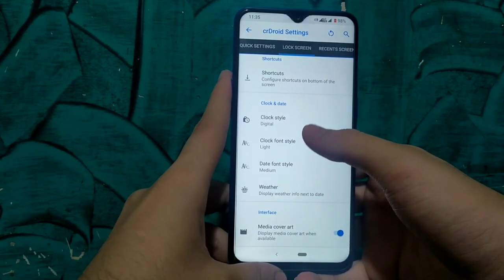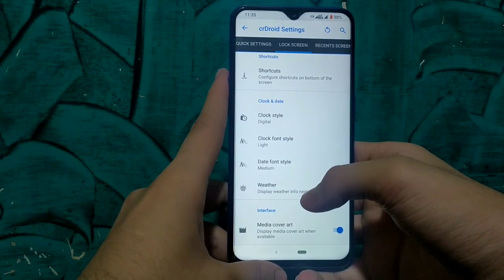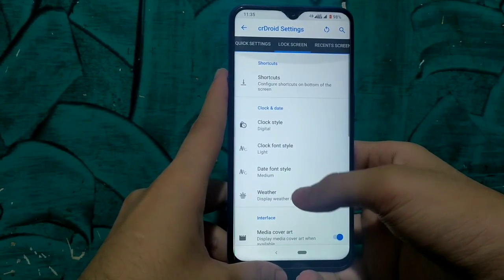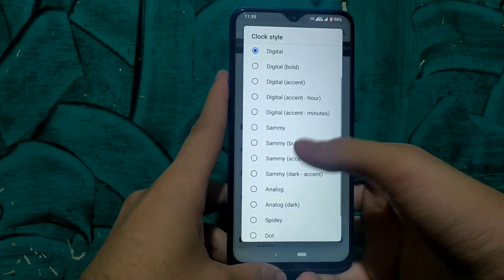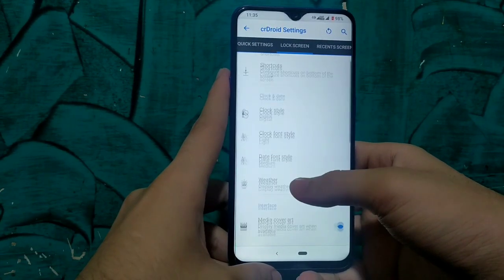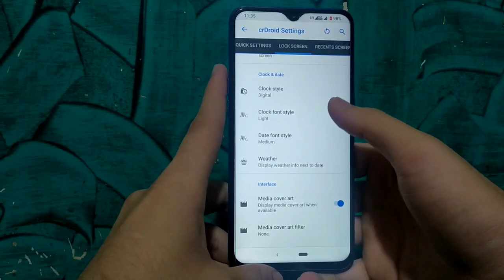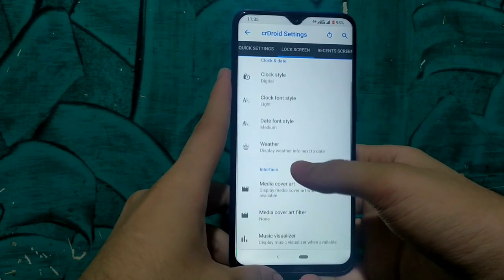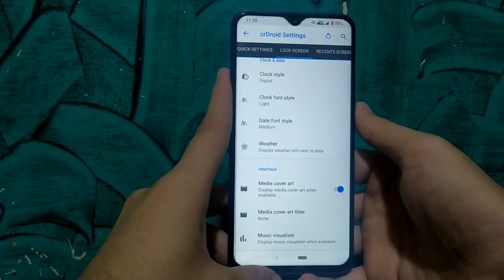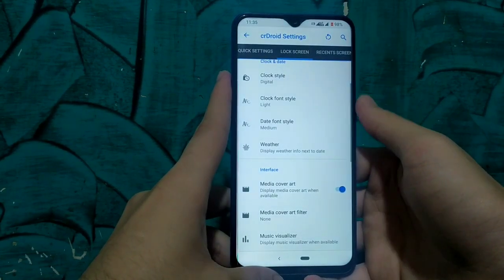The next is lock screen customization. With this ROM we get a lot of customization for the lock screen. We can enable the clock widget and change its style, text, and time widget. There is so much customization available — like weather. We can also enable the media cover art. This is the simple lock screen right now.